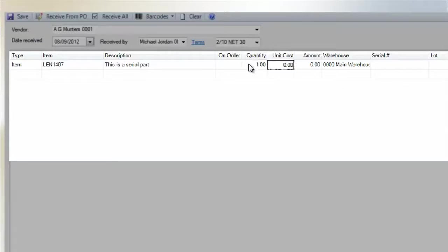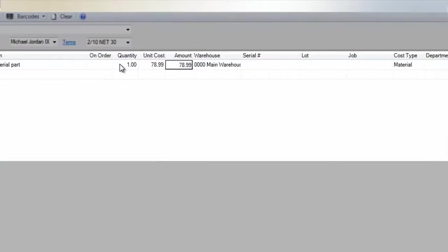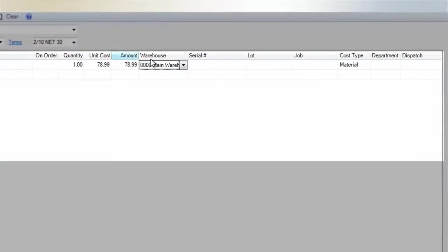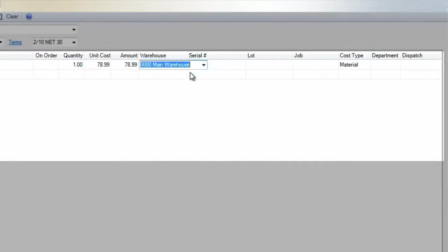Next to Quantity, fill in the unit cost for this part. This is the amount that you have paid for the item. You can change the warehouse that you are receiving the item for, but for this example, we'll leave it at the main warehouse.